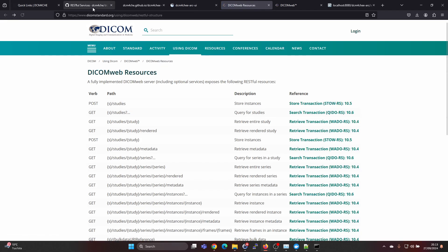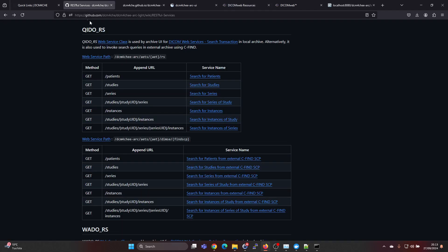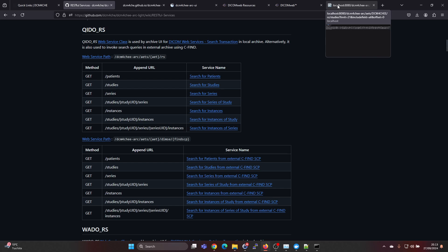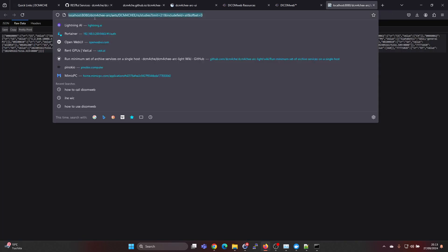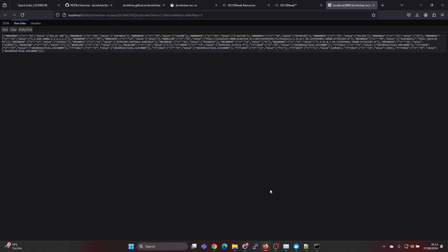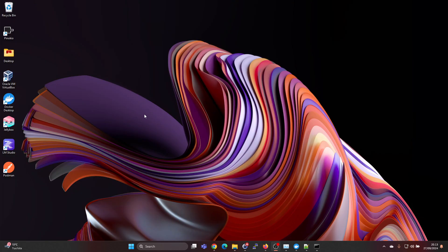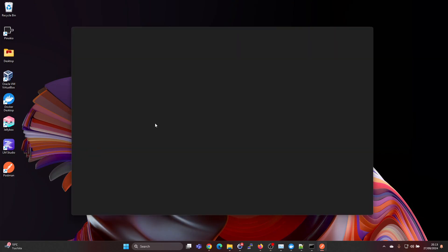You can follow either for looking at the standard. Let's just copy this because this is the base URL and let's open Postman. If you need help installing Postman, check the link in the description. I just did a video on installing Postman.